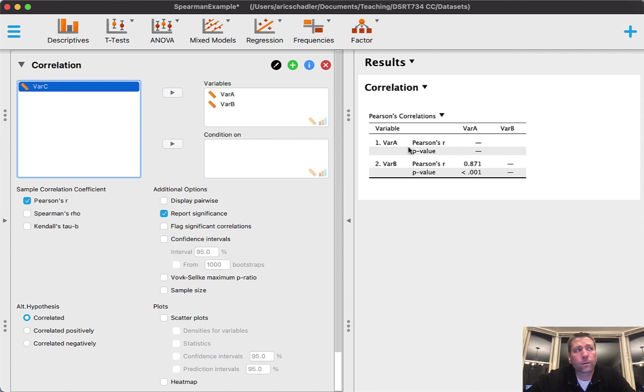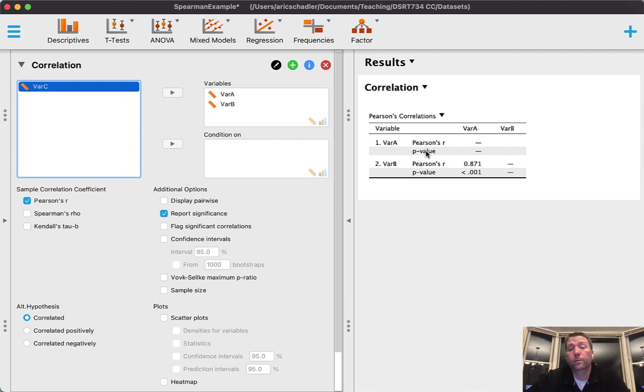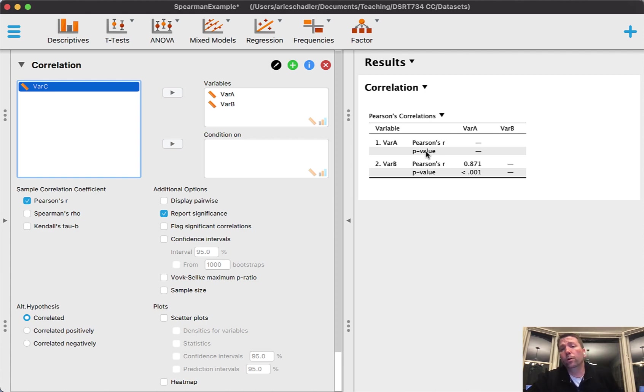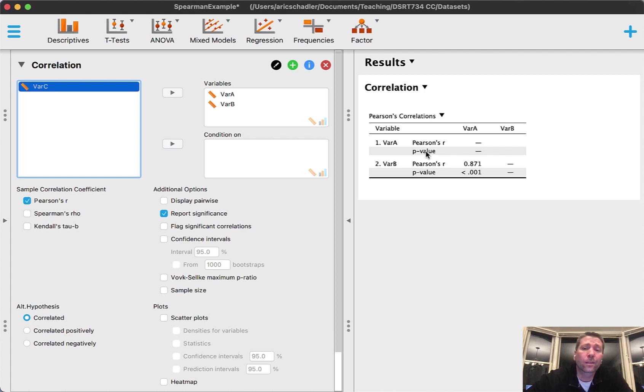As you know from week two or something, it defaults to Pearson's correlation. Now what we want to do is know when to use Pearson's and when to use Spearman's.